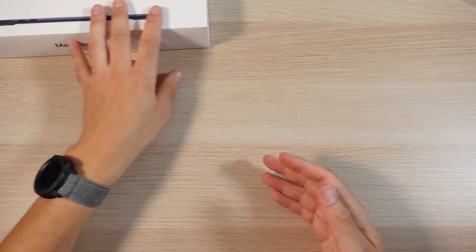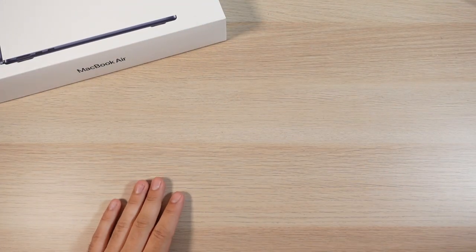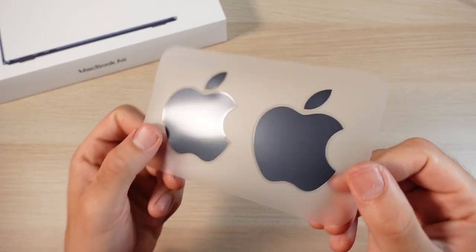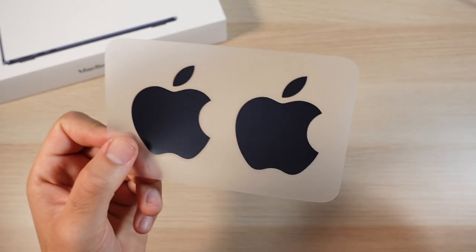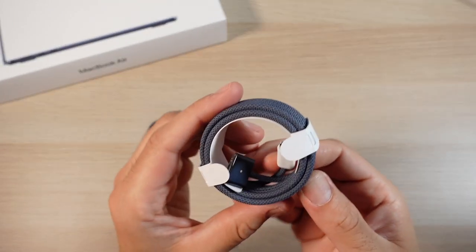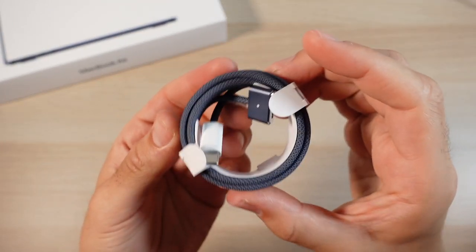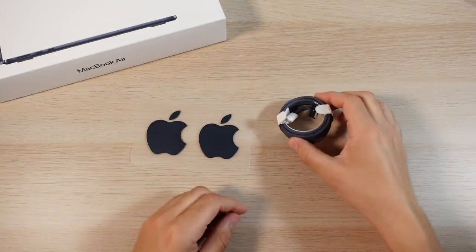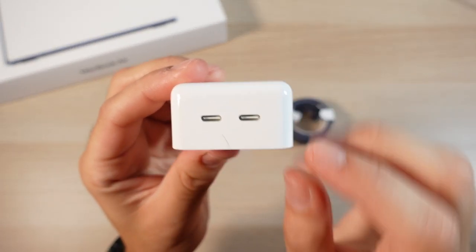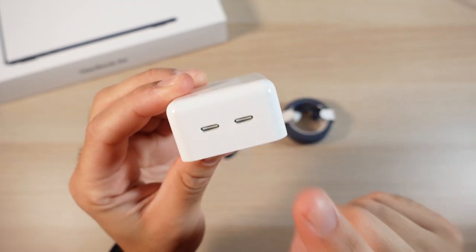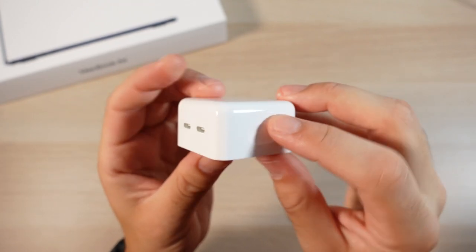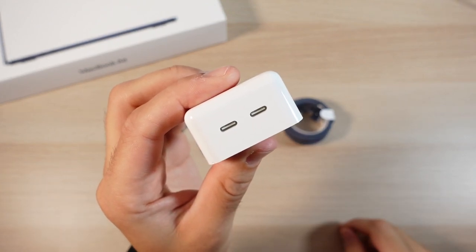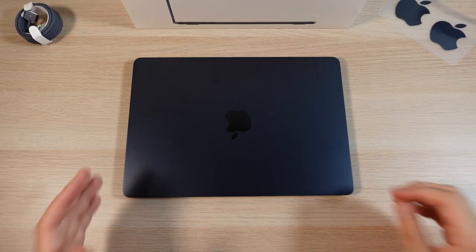But overall, I'm not going to unbox it because it's basically the same thing we've been used to from Apple. The only thing I will say that's interesting about this product is it does come with matching Apple stickers. It also does come with a matching cable for the MacBook Air. And this is pretty interesting as well, it has dual USB-C ports on the charger. So you can go ahead and charge your iPhone and the MacBook Air at the same time.